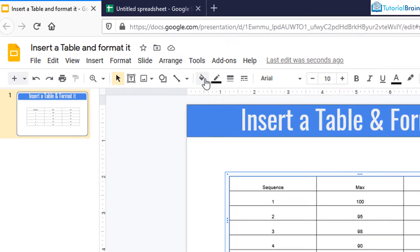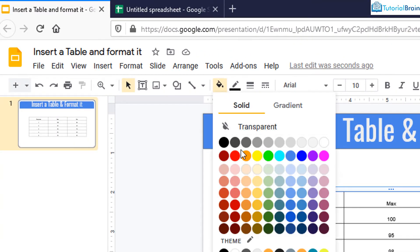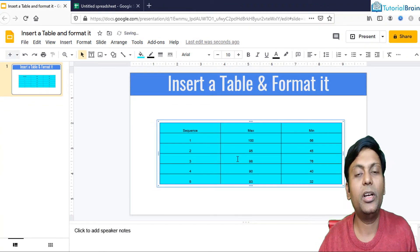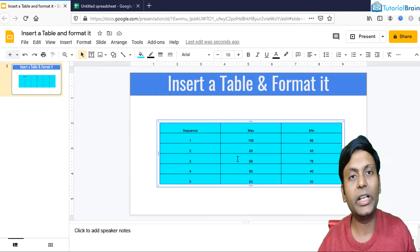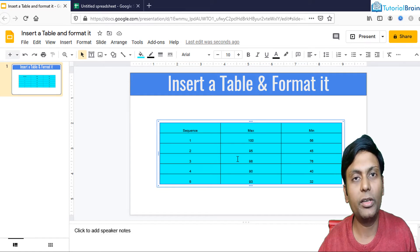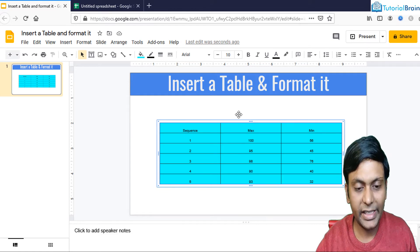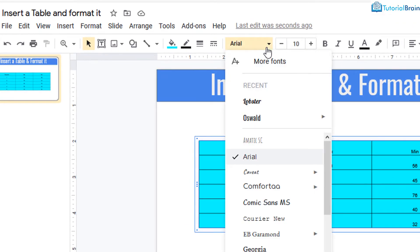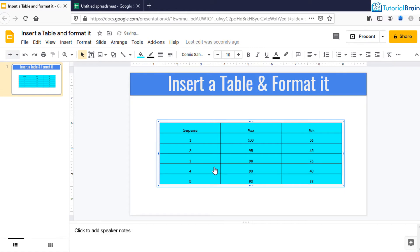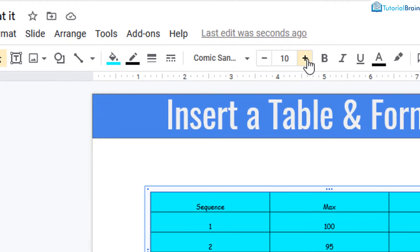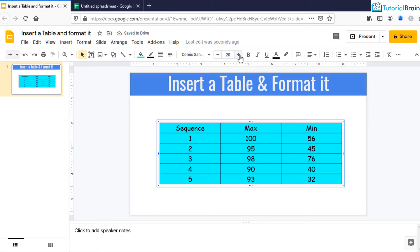In the same way, if you want to change the background color, you have the Fill Color option. If I just choose a color, you see the background color of all the cells changes. You can also change the font style — let's say Comic Sans MS — and the text changes its style. Similarly, I can increase the font size by clicking the plus button.